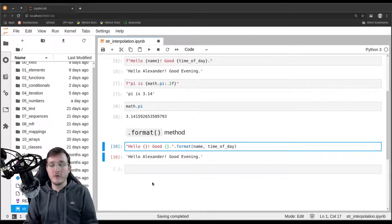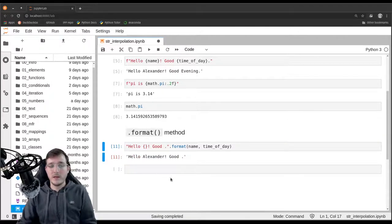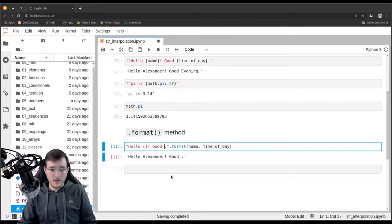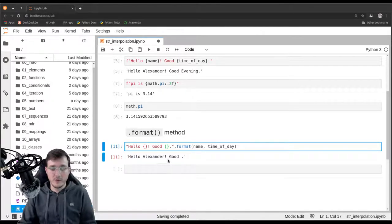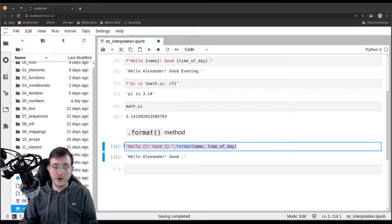If you forget curly braces, then they are simply ignored, as you can see. So you have to be a bit careful here, but this should not be too hard of a problem.